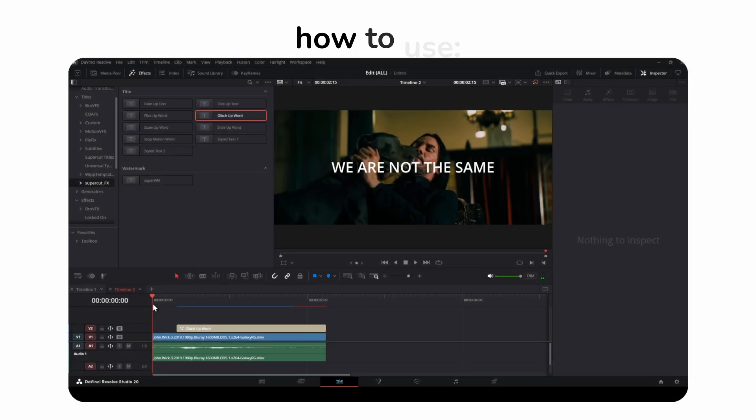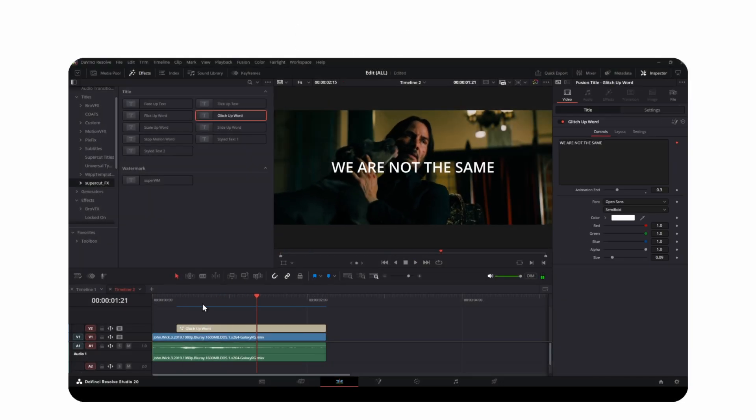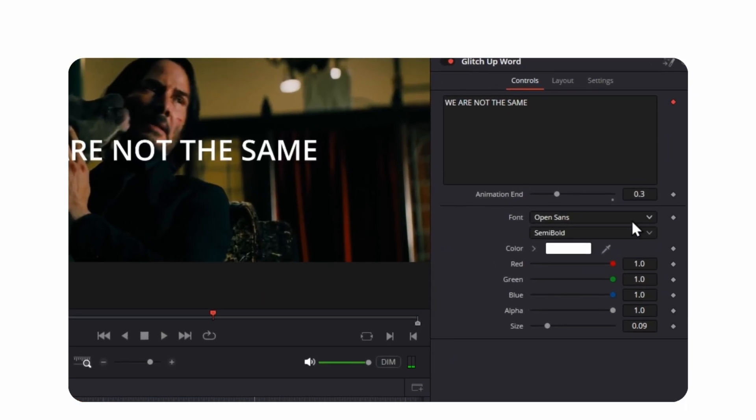Let's head into how to use it. Just like the simple fade up word, adjust this slider to control when all the words appear right here.